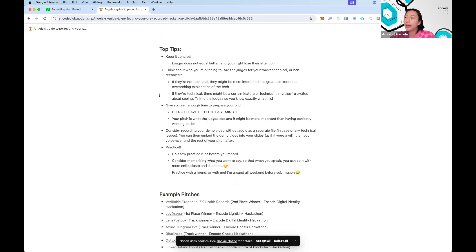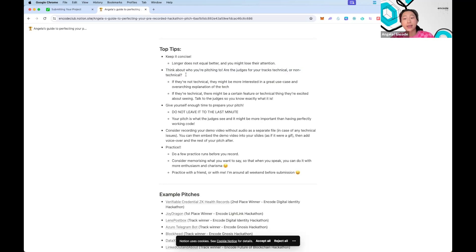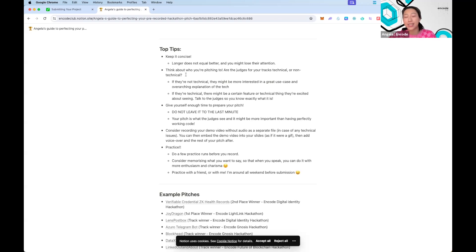Another tip: think about who you're pitching to. Are the judges for your tracks technical or non-technical? For this Canto Online Hackathon, you can ask in the Telegram chat. There are two tracks — the general Canto track and the Cadence track. If you're building for the general Canto track, I'd highly suggest speaking to Hutch or Evan from the Canto team. They'll tell you what's exciting for them and what projects they're hoping to see come out of this hackathon. It really helps to speak to judges ahead of time.